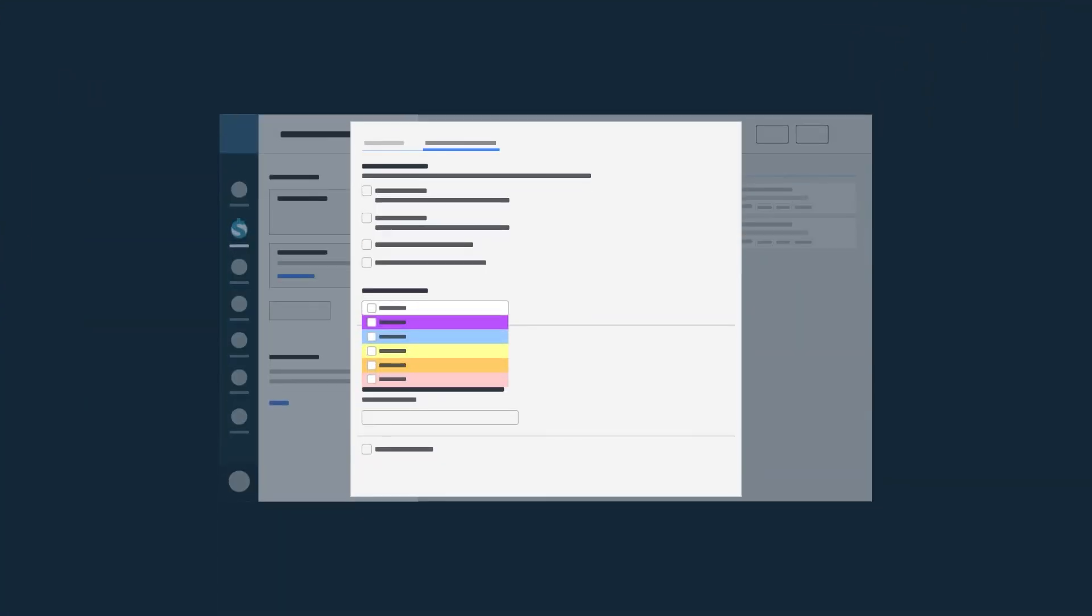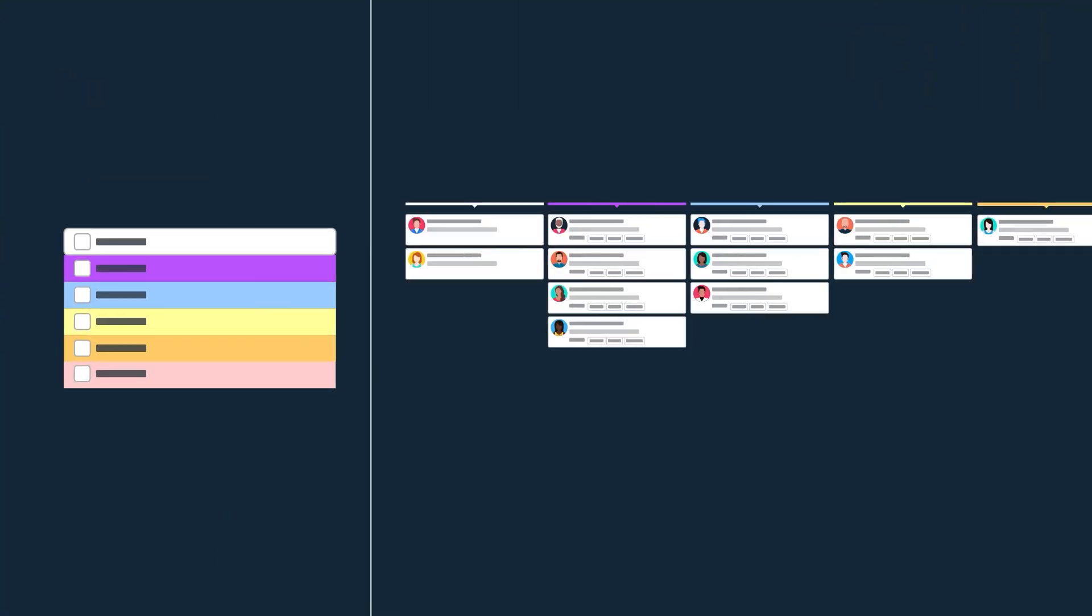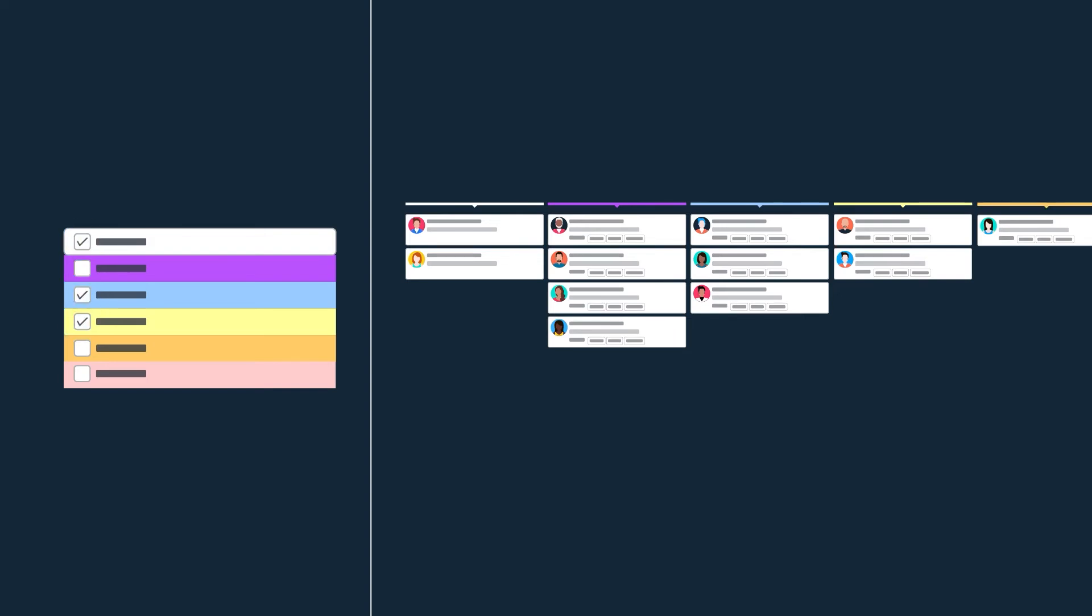The duplicate control now works only for chosen pipeline stages. How neat is that? Leads that are not present on chosen pipeline stages will not be checked for duplicate data by the system anymore.